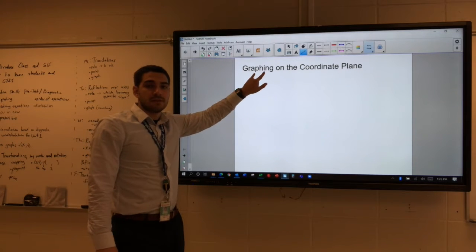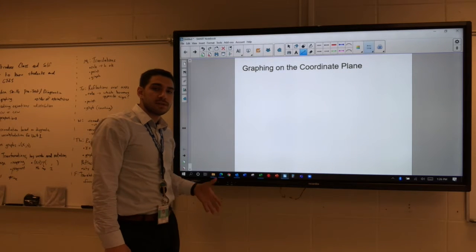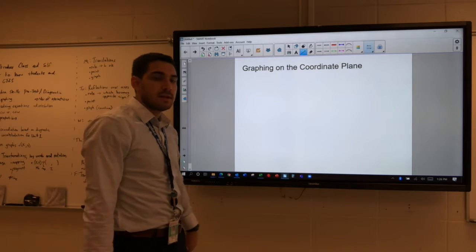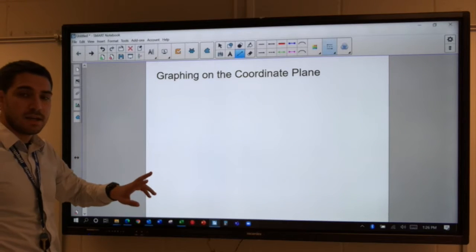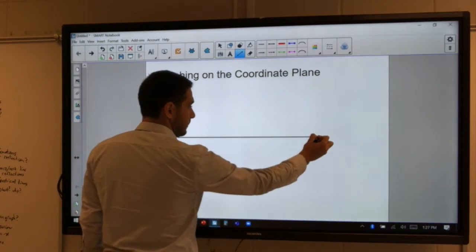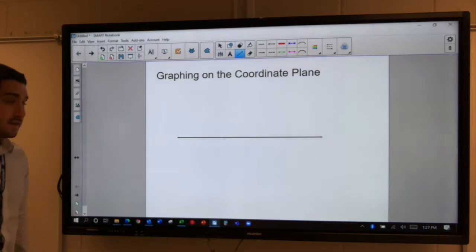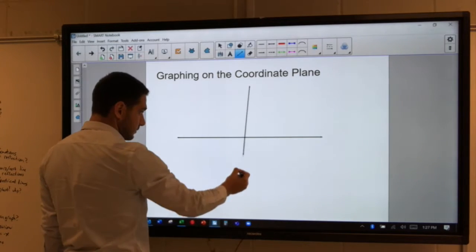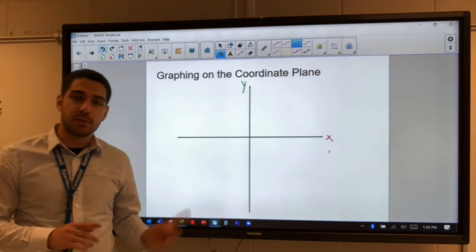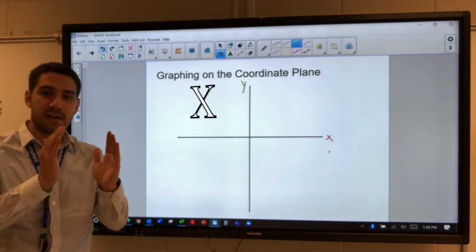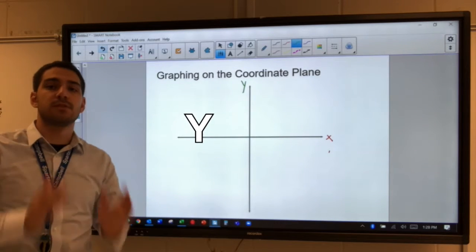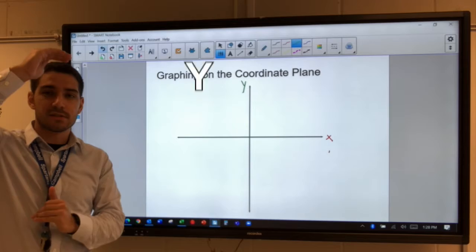Today we're going to be talking about graphing on the coordinate plane. The coordinate plane is basically what you might think of as a graph, and it's made up of two axes. We have the x-axis, which is a horizontal line, and the y-axis, which is a vertical line. To remember which is which: the letter x is kind of fat and wide, so x is horizontal; the letter y is skinny and tall, so y is vertical.